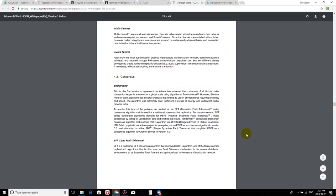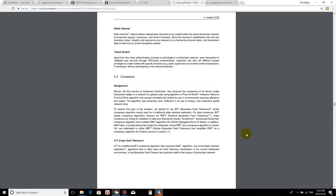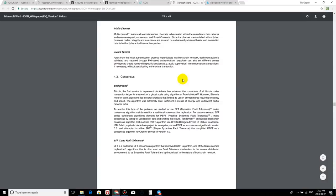So here we go. Consensus. Bitcoin, the first service to implement blockchain, has achieved the consensus of all Bitcoin nodes transaction ledger in a network of global scale using algorithm of proof of work. However, Bitcoin's proof of work algorithm had several shortfalls that limited its use in environments requiring efficiency and speed. The algorithm was extremely slow, inefficient, and its use of energy and underwent partial network forks, which is very true. So to resolve this type of problem, we started to use BFT series of consensus algorithm mainly used for traditional state machine replication for data consensus. The BFT series consensus algorithms famous for PBFT makes consensus by voting for validation of data and sharing the results. So this is pretty much here. They're going to say right here, a DPOS delegated proof of stake.